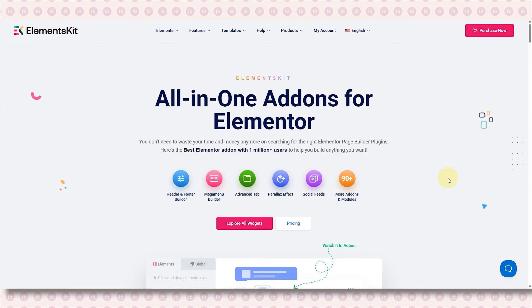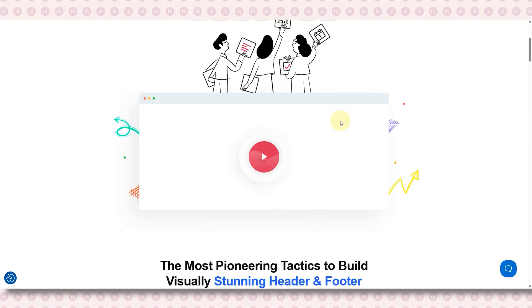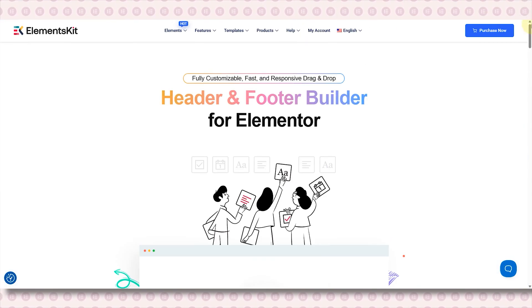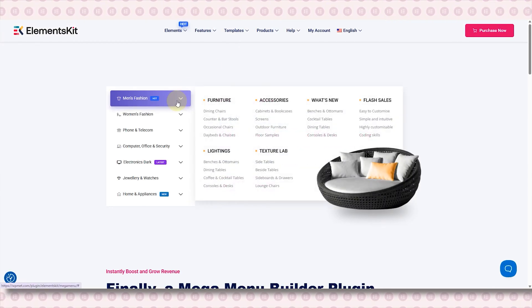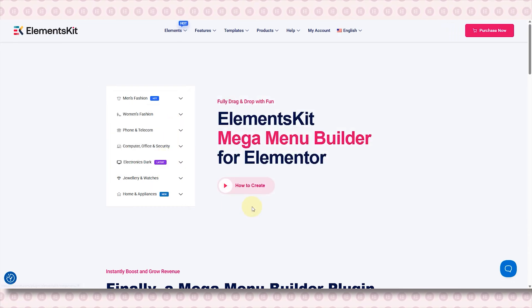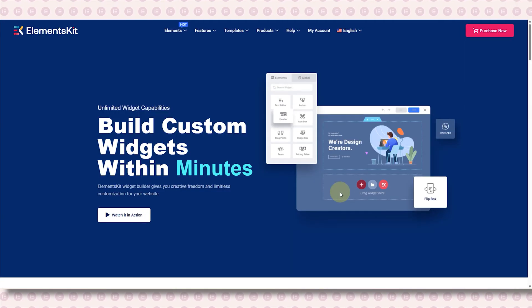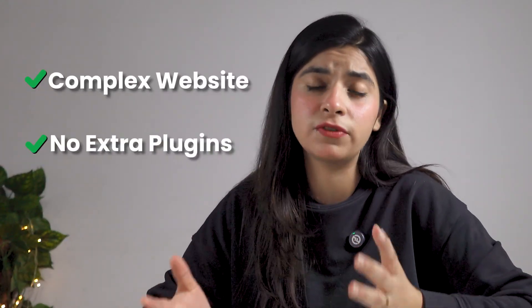Let's jump in. We'll start from number five, which is Elements Kit. It is like an all-in-one solution — you not only get a lot of widgets, but the free version also includes a header and footer builder that allows you to customize the top and bottom sections of your website with ease, without needing extra plugins. There's also a mega menu builder that gives you the flexibility to create complex multi-level menus, great for large websites, and even a widget builder that lets you design your own custom widgets.